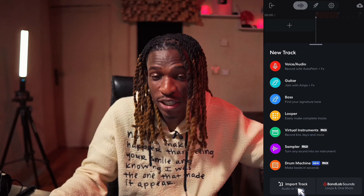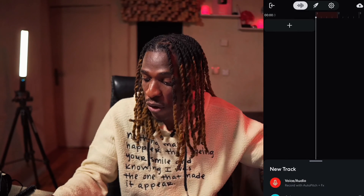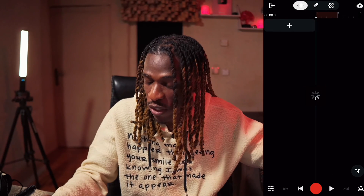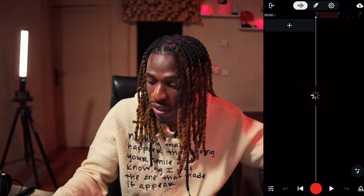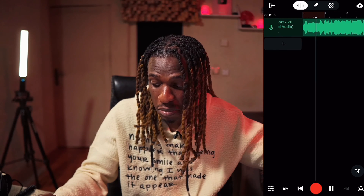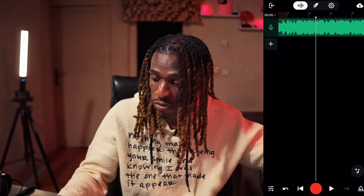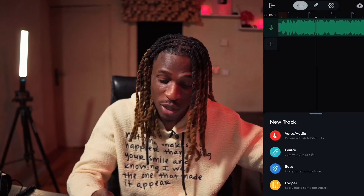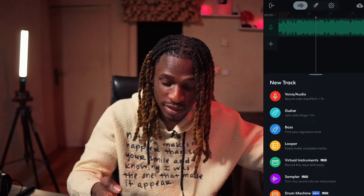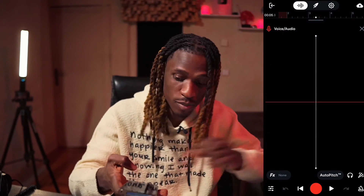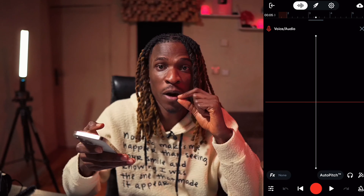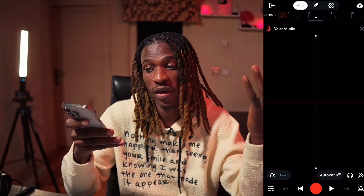You can import your purchased beat from anywhere in the world into BandLab. Just come to Browse Files, locate the place where you have the instrumentals, bring in your instrumentals, then add your track. Let's say you add Voice — then voila, plug your headphones, put your mic, and record straight.